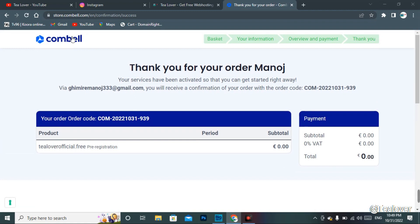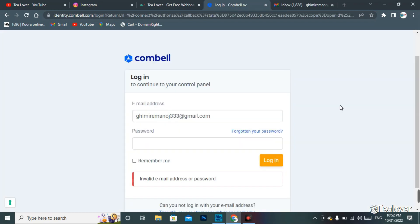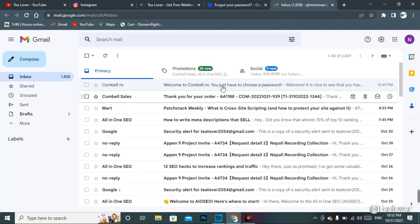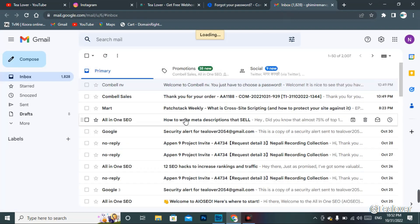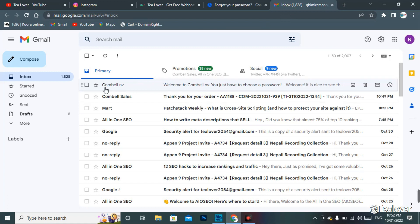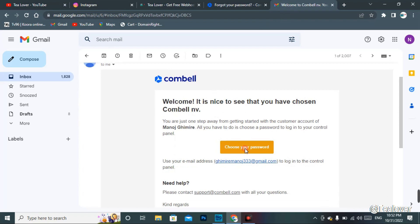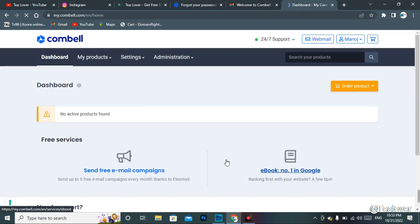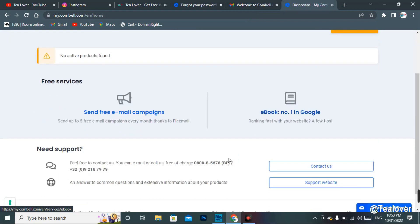Now let's check our order. Go to combell.com. I didn't find a password option, so I'll go to forgot my password. Provide your email and go to the next option. Then check your inbox — you will find a mail from combell.com. Click on it and choose your password. After setting the password, proceed to the next step. Finally, we are now in the dashboard.